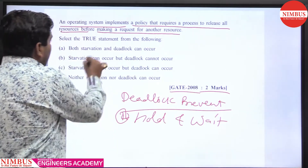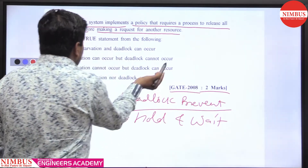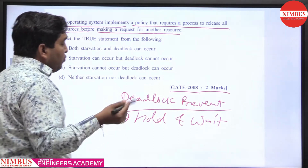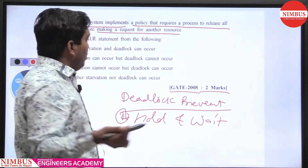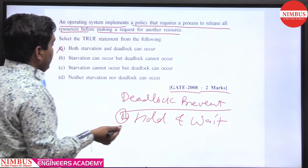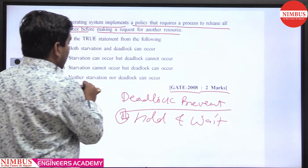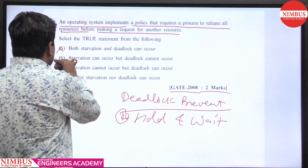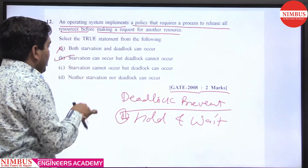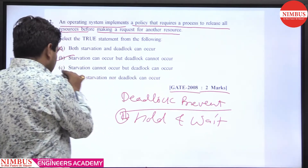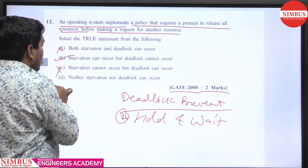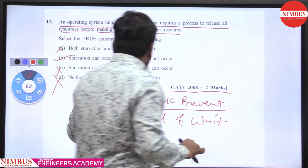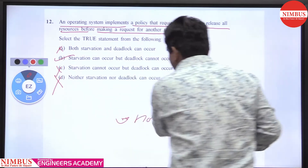Now let's select the true statement. Option: both starvation and deadlock occur — this is wrong, because this policy is used to prevent deadlock, so deadlock will not occur. Neither starvation nor deadlock occur — also wrong. The correct answer is: starvation can occur but deadlock cannot occur. So option B is the right answer.